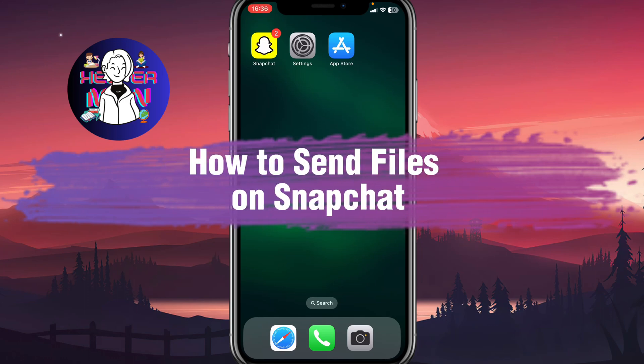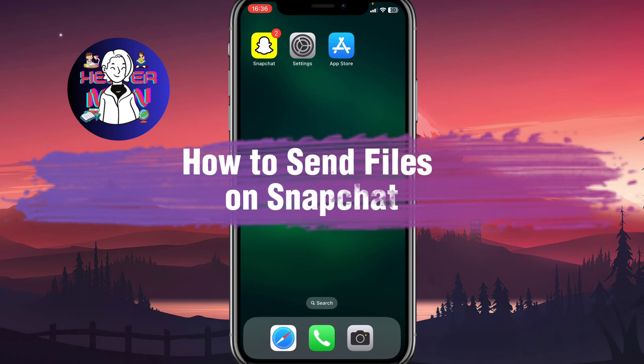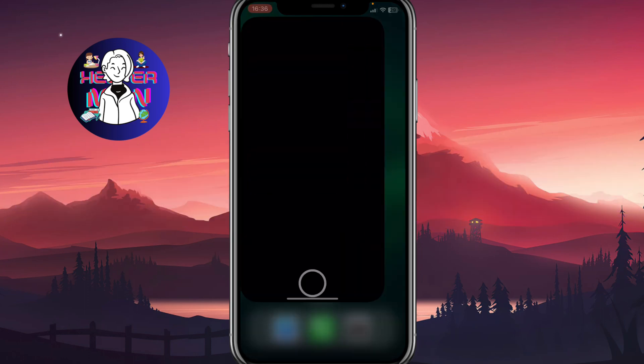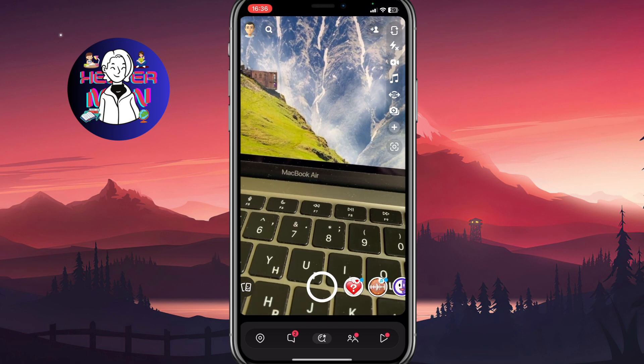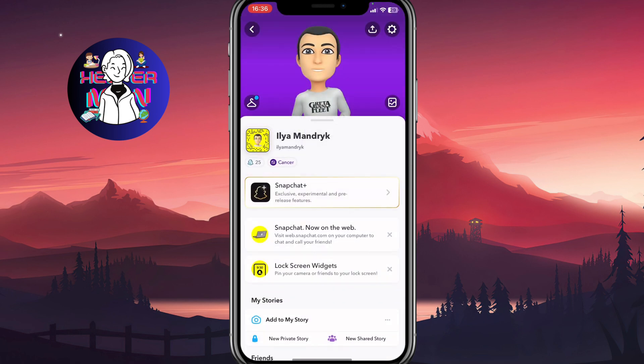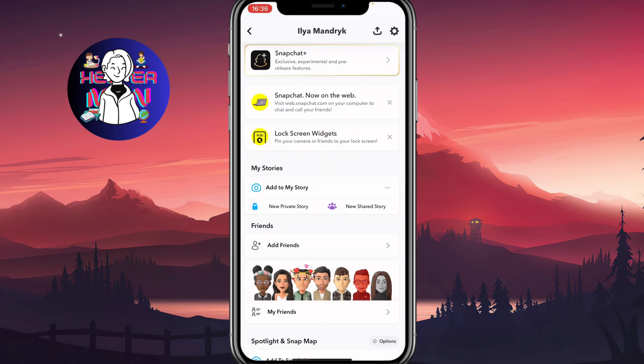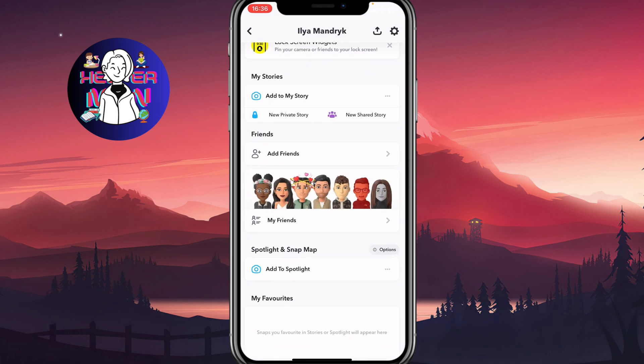If you want to know how to send files on Snapchat, you've come to the right place. We need to open Snapchat and I'm going to open my profile page.